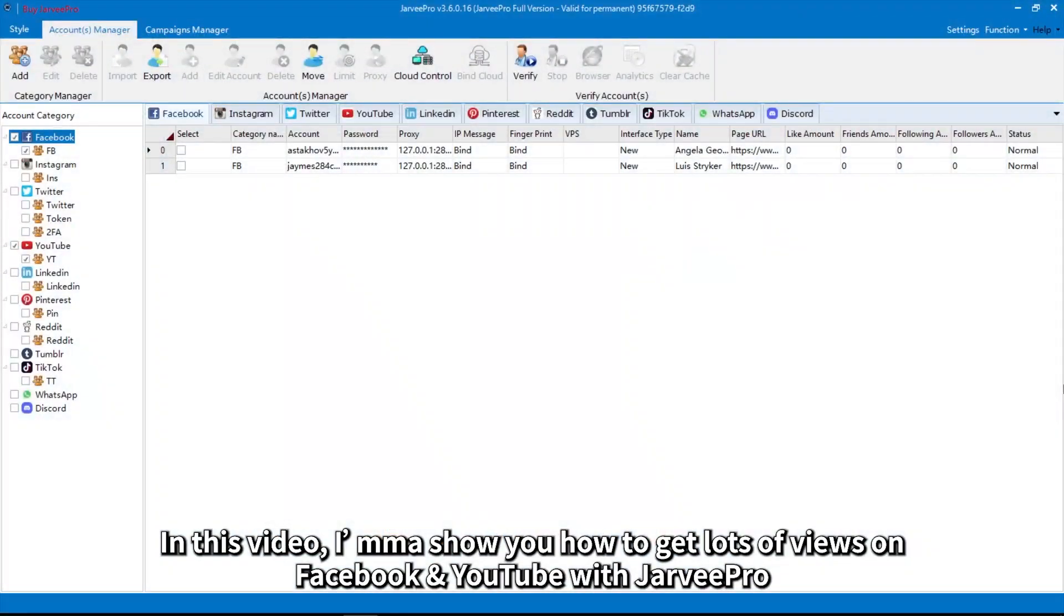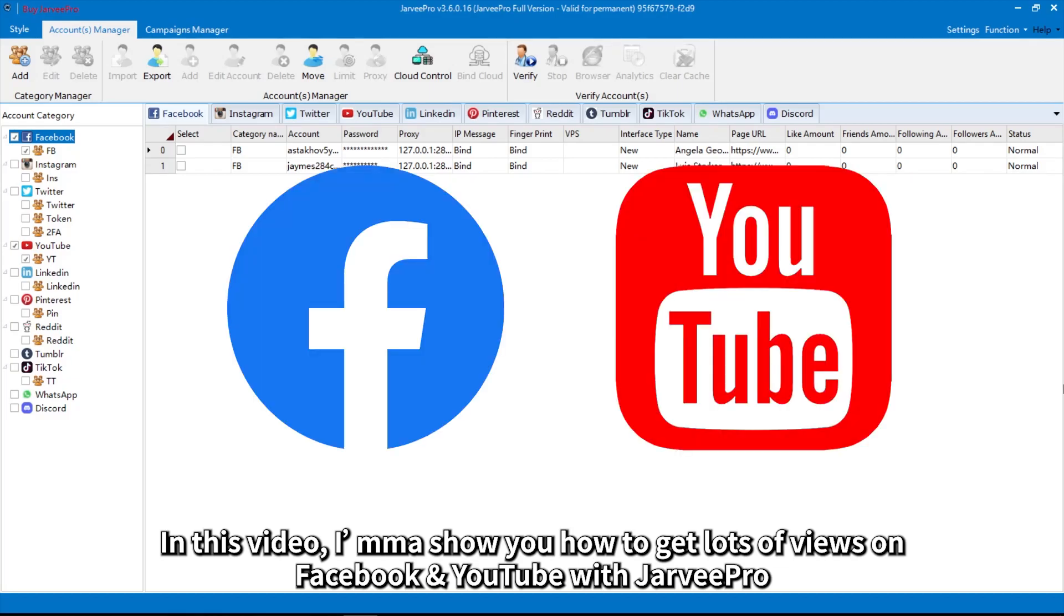In this video, I'm going to show you how to get lots of views on Facebook and YouTube with JarveePro.